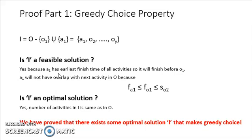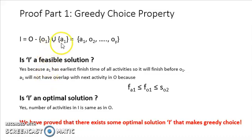Now we check whether I is an optimal solution. The optimal solution is the one with the maximum number of activities. We only removed one activity from O and added one activity, so I still has the same number of activities as O. Therefore, I is an optimal solution as well. So far, we have shown that our first greedy choice A1 is part of an optimal solution — even if A1 was not originally in the optimal solution, we can add it and the solution remains optimal. Hence, our first greedy choice is an optimal choice.